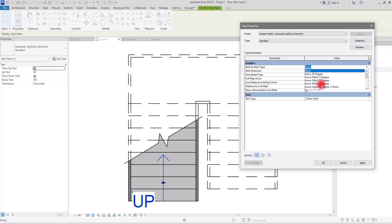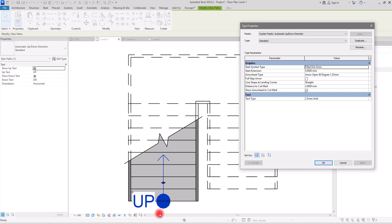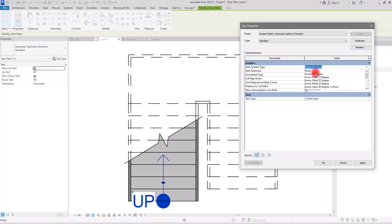If I set Start Symbol Type to one of the arrowheads, for example Filled Dot, and click Apply, you can see the dot appear. But obviously its size is a bit too large and we'd prefer a smaller arrowhead. If you want to learn how to change the size of arrowheads, you can watch the linked video. For now I'm going to put this back to None.